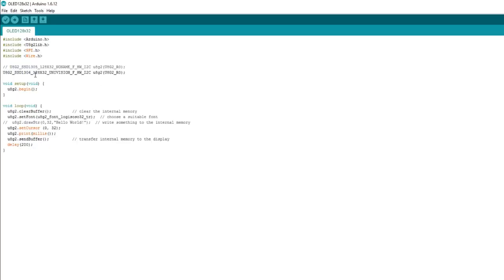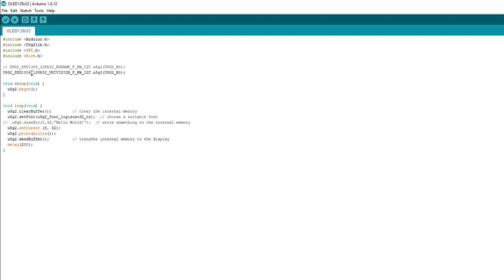And I can now put either the 128x32, well, the SSD 1305 no name in there, and it will compile because it can now find this constructor in the library, because my library is now up to date. Or the SSD 1306 Univision. Both of those now result in proper compilation.